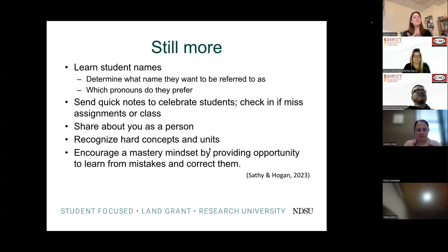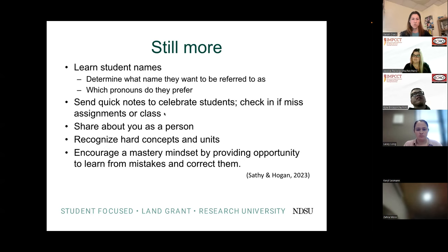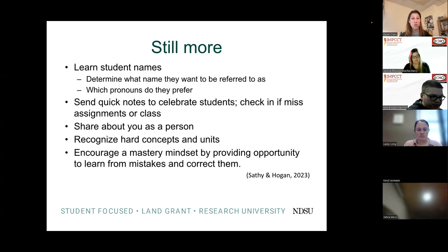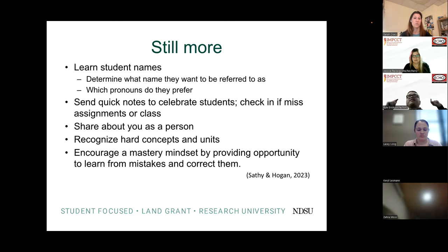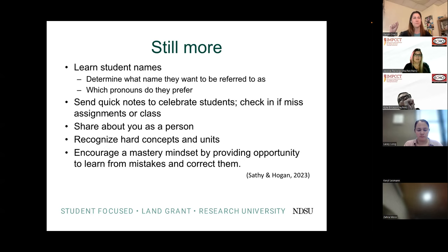If students feel a connection to you — if they think you actually care about them beyond grades on a paper — they're more willing to come in and say 'I'm struggling' or 'I need help.' I strongly encourage that when a student misses an assignment, the first communication isn't 'here's your zero.' The first communication is: 'Hey, I noticed you missed an assignment — is everything okay? Did you have questions? What's going on? Let's find a time to talk.' It could be they needed more time, or couldn't figure out the LMS.